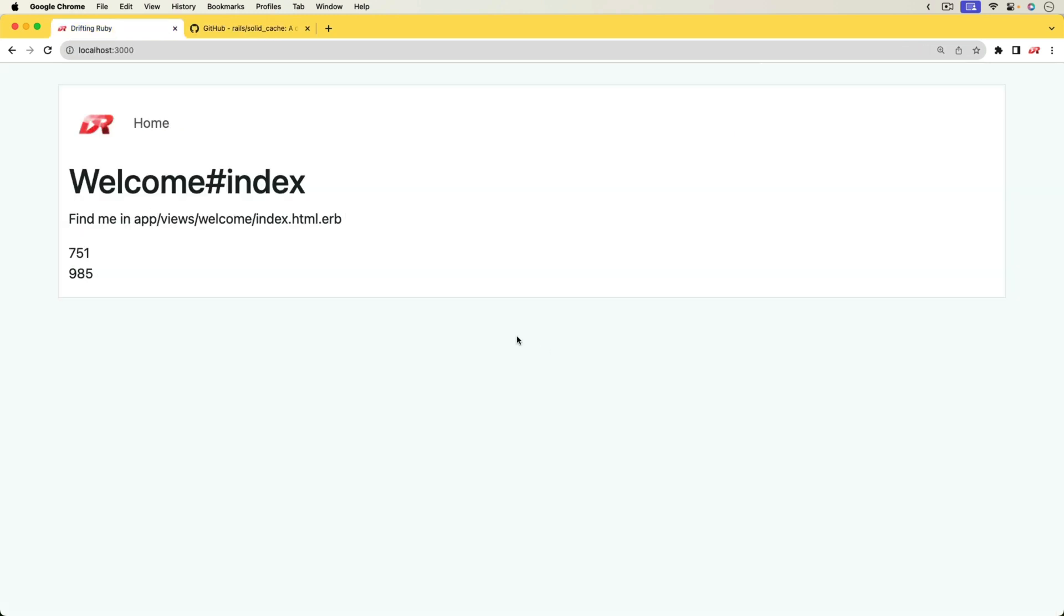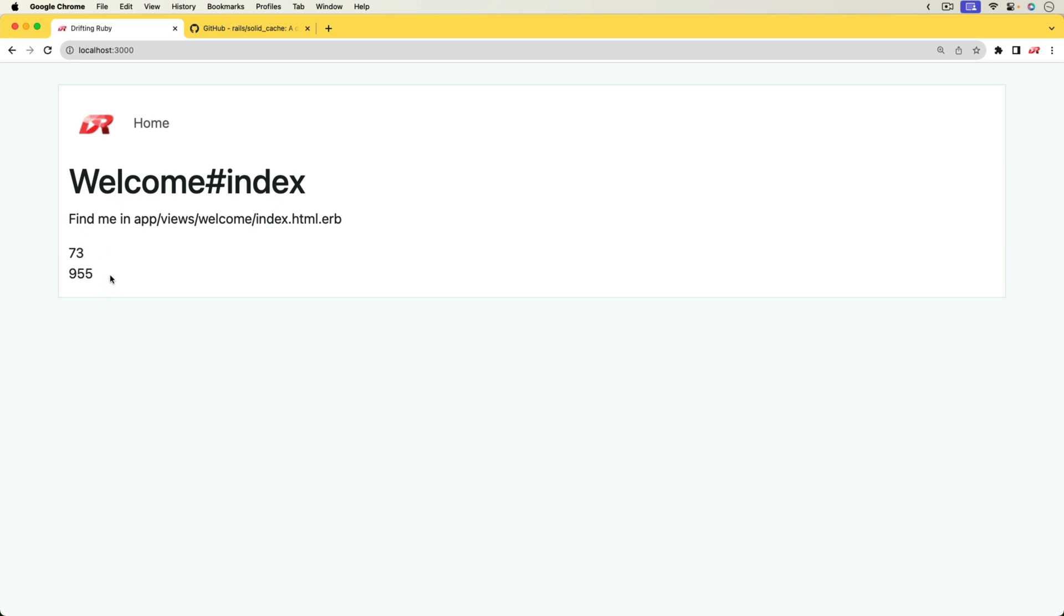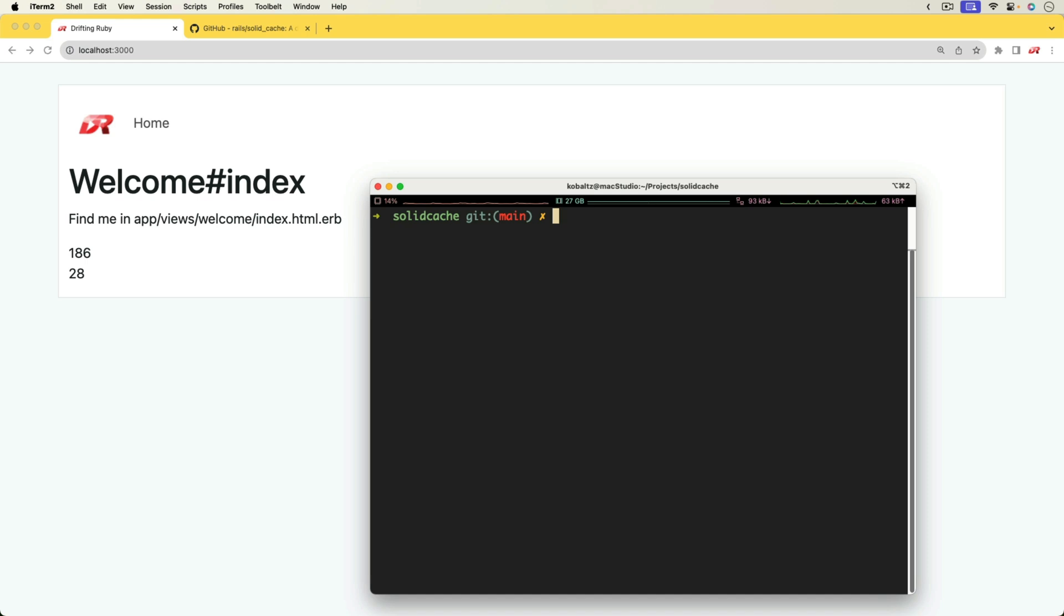So in this episode, we're going to have a look at setting up Solid Cache and how we can use it within our Rails application. So here, I have two different things that are being cached, but right now my caching is turned off. These are the same cache keys, and you can see that we are getting a different random number each time.